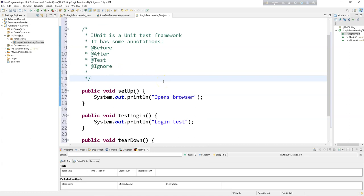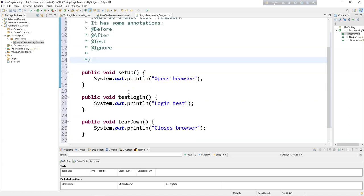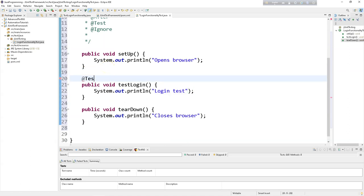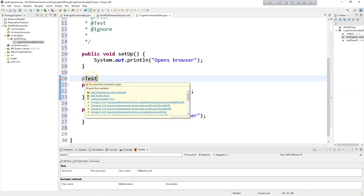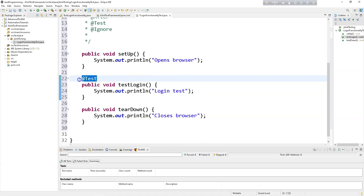In JUnit and TestNG framework we don't use the main method. In Java we know we need the main method to execute any Java program. Since we are not using the main method, we will be using the @Test annotation in place of the main method. To do it we have to add the JUnit 4 library to the build path, and now this annotation is working and JUnit tests have been imported.